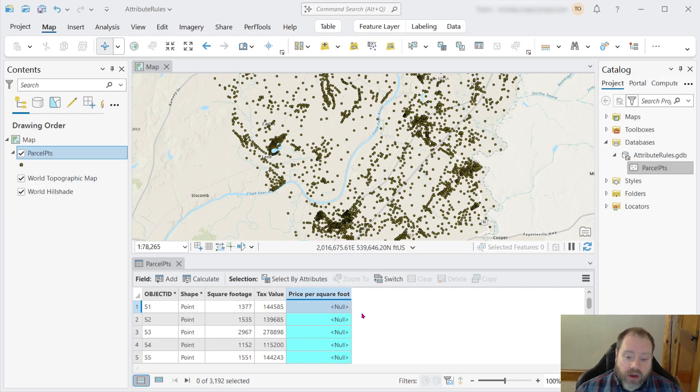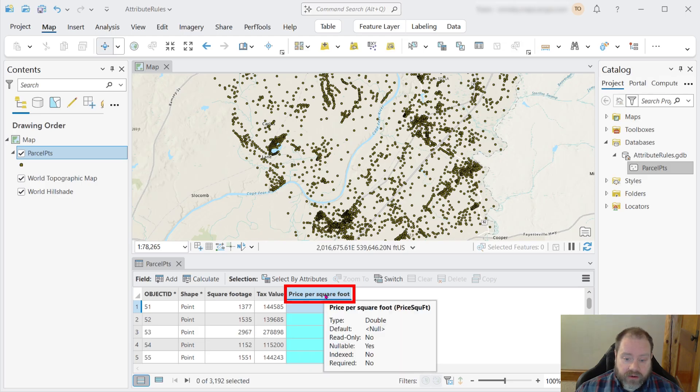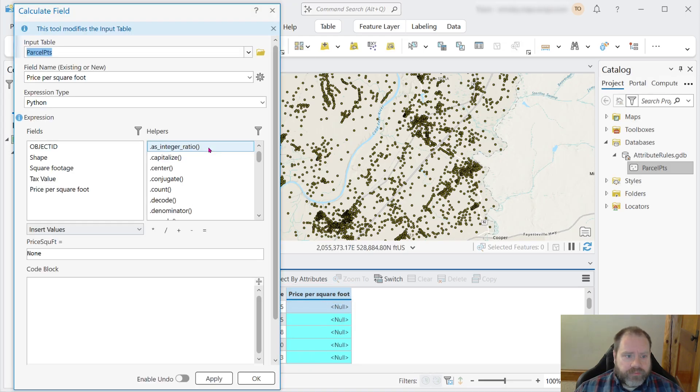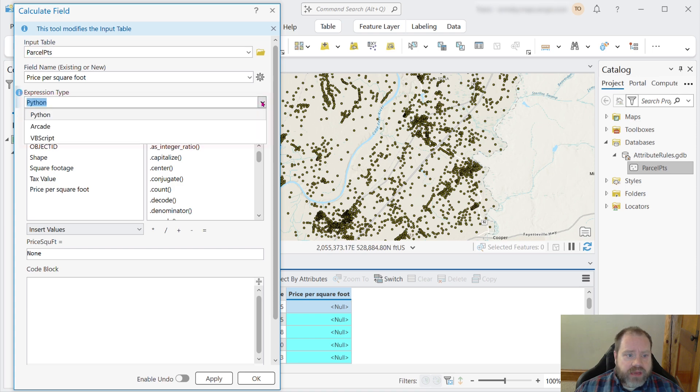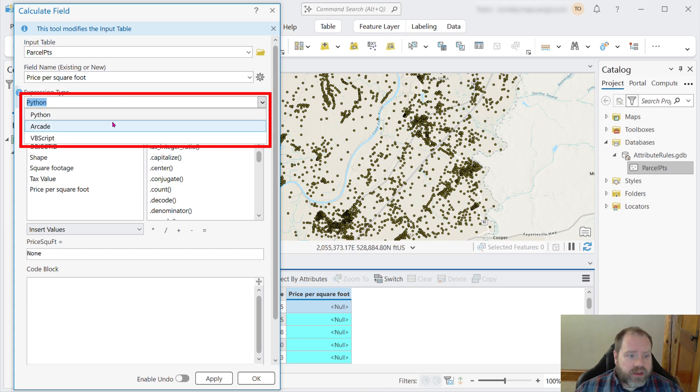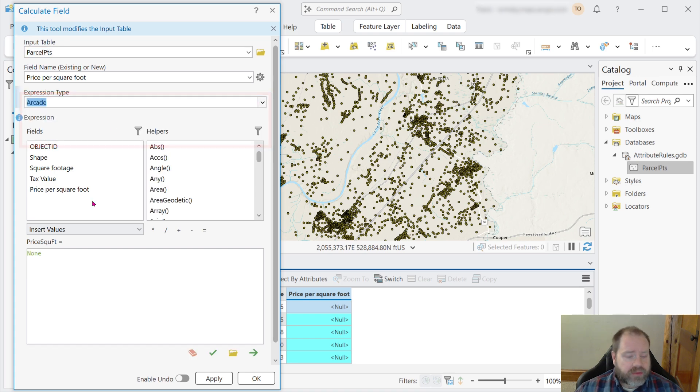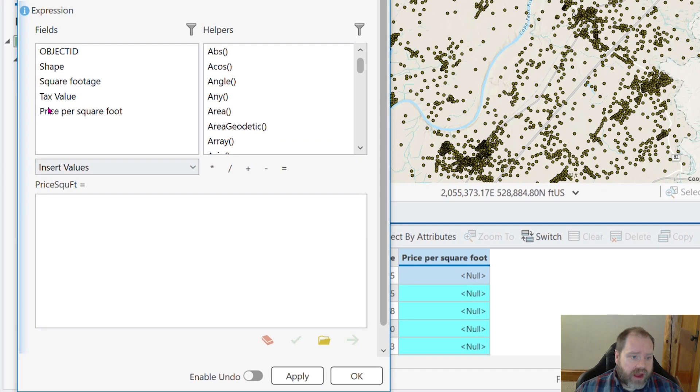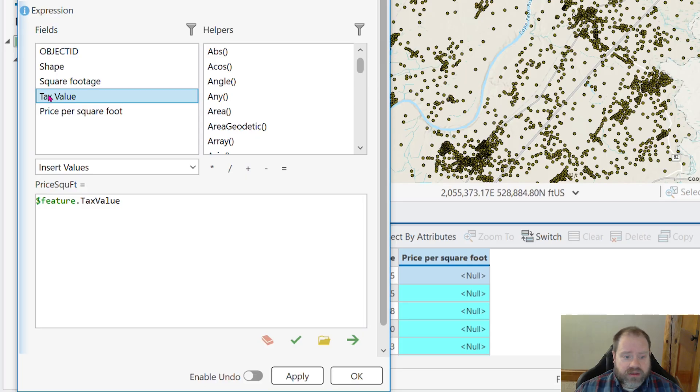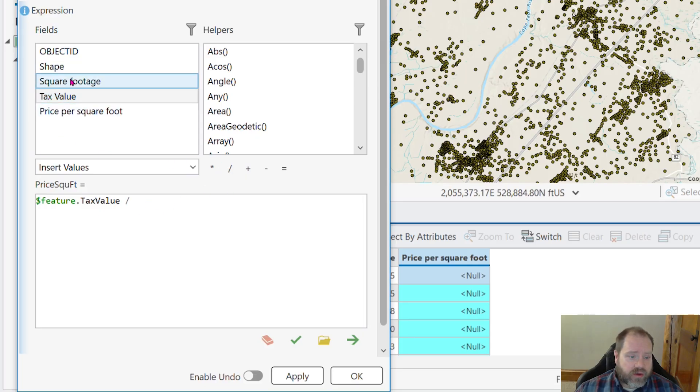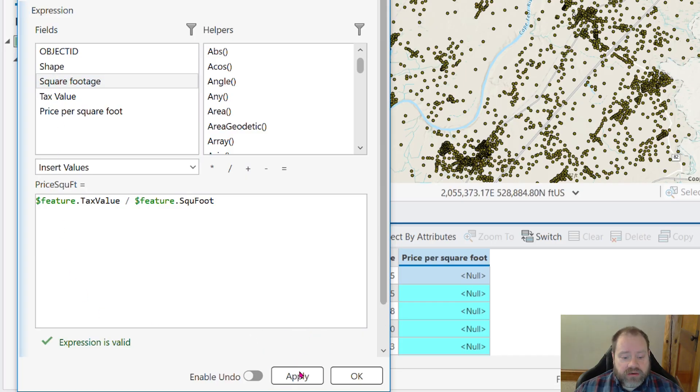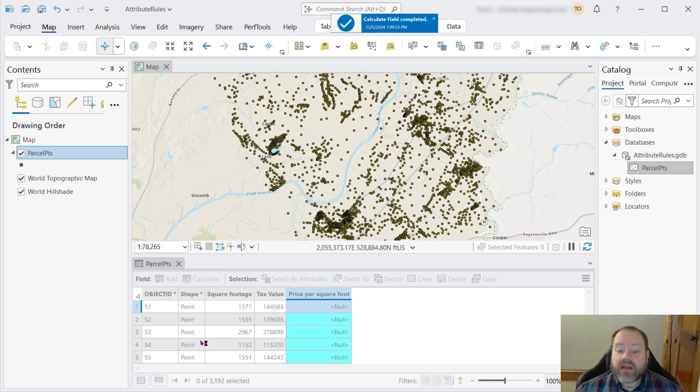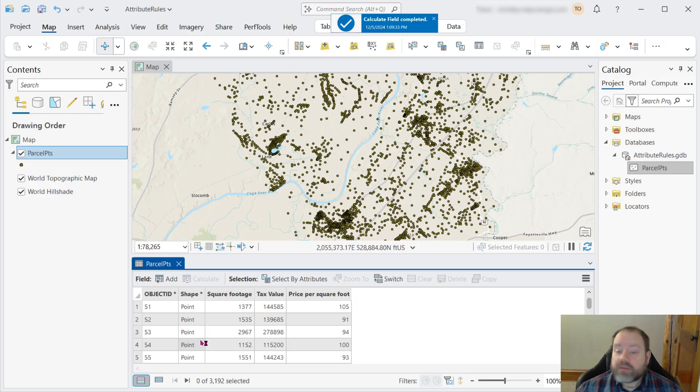So we could go in and right click the header and calculate field, and the default expression type is python. We can switch that to arcade and clear any previous expressions that we've run before. We're going to grab the tax value, double click that, and then divide it by the square footage. We'll validate our expression, click OK.